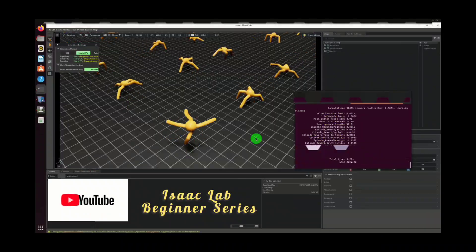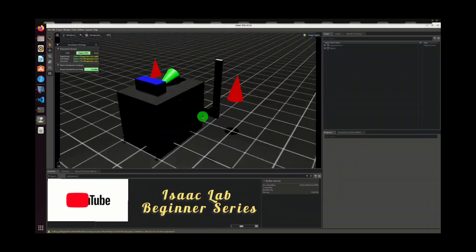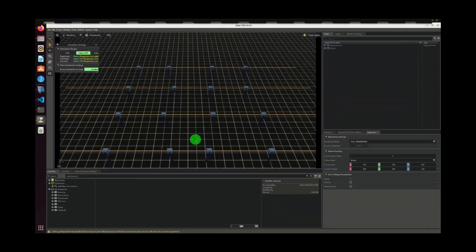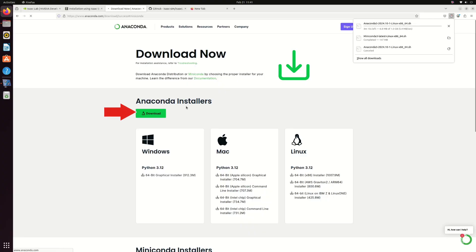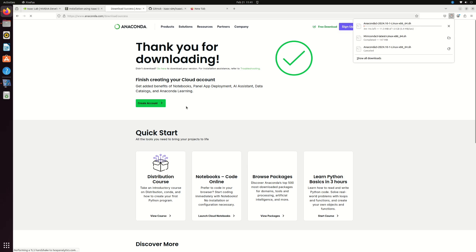Welcome back. In this episode, we are setting up Anaconda to manage our conda environments for ISAC sim and robotics development.